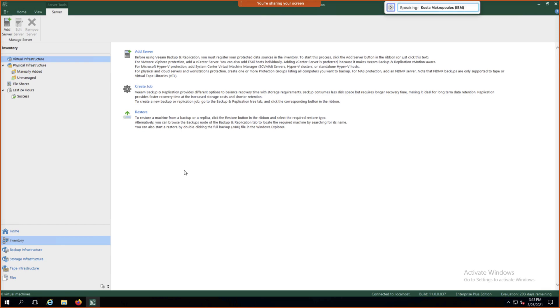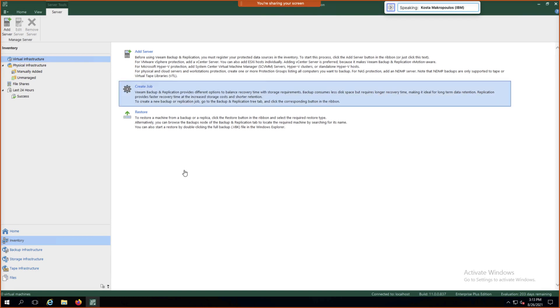So in order to begin, we're going to be adding some inventory to our Veeam console. We'll go to Virtual Infrastructure and Add Server.